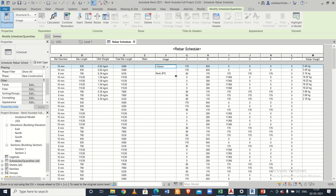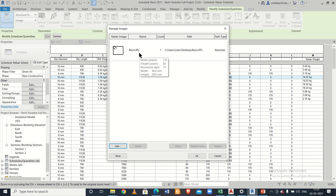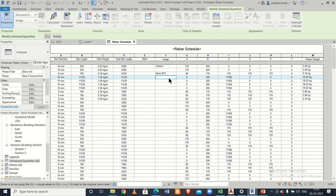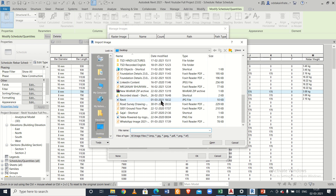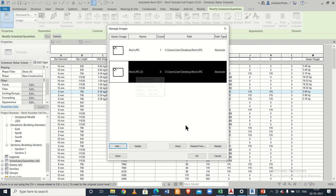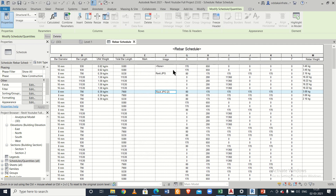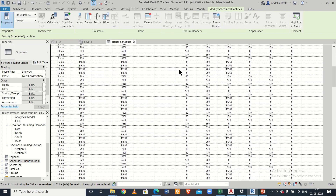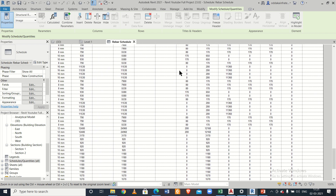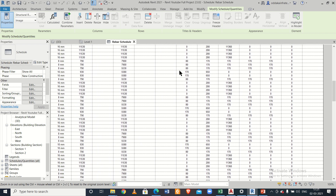To insert an image, go to the image option and click Add. Browse to your reference file, select it, and click Open. The image will be added, but it won't display in the schedule view — it will appear once you go to the printed sheet output.